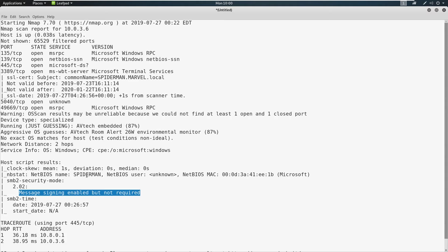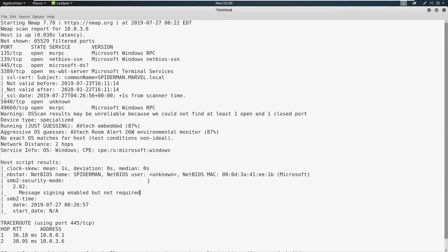And here, if we have SMB signing disabled or not required, then we don't have to do any validation of authenticity. Why is this important? Well, we can actually capture a hash in responder and then relay it to another machine and hopefully get a shell on that machine.